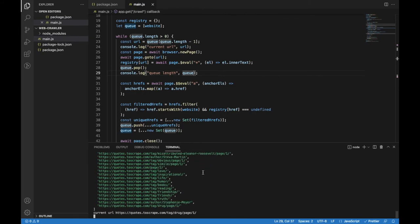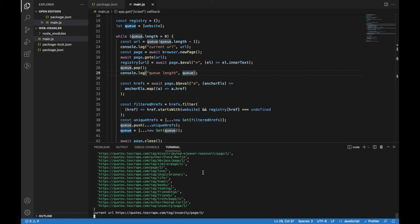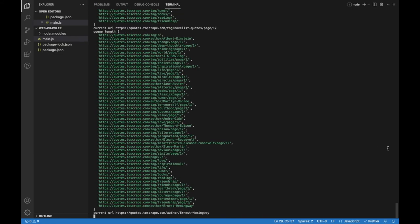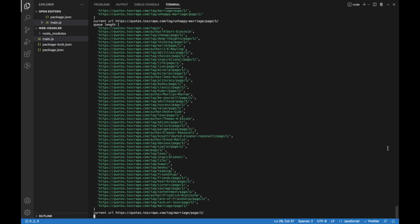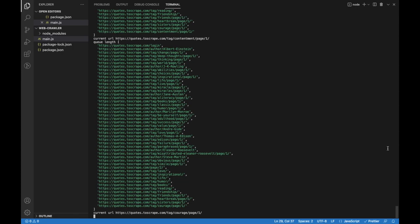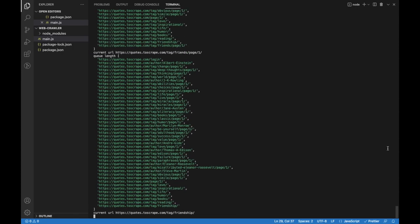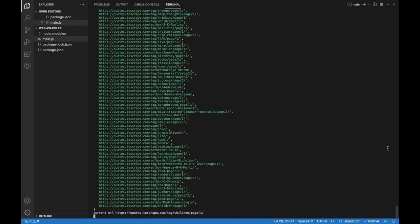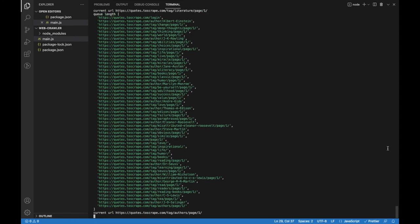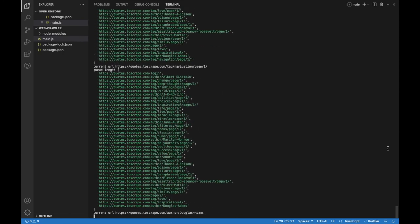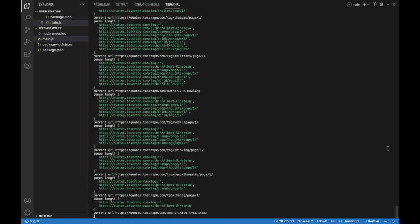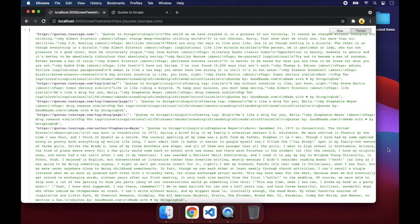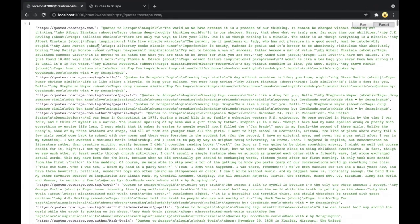You will see how the queue grows until it reaches the maximum amount of items, and then eventually it gets reduced. When the queue is empty you will see the JSON response in the browser. And this is a perfect way to drain your battery. So I will speed up this process until I get the server response. And here is the final result. We crawled the whole website and stored all textual content in our registry.